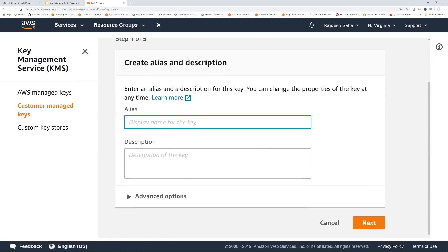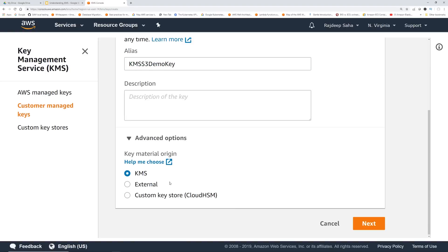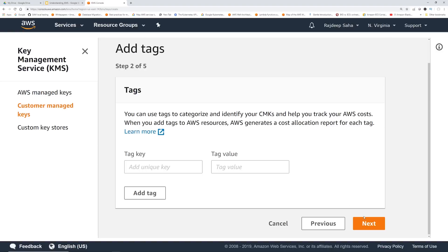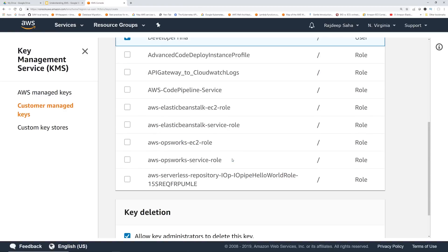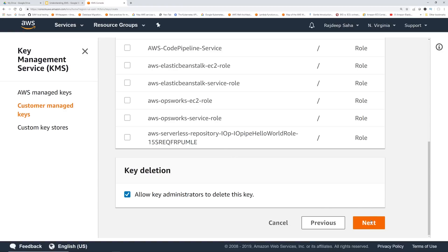Let's go to customer managed keys and click Create Key. We can give any name, so we're going to say KMS-S3-demo-key. If we click advanced options, the key material origin could be KMS, external, or Cloud HSM. For the Cloud HSM custom key store, you need to generate a Cloud HSM cluster. I'm just going to keep it as KMS for this demo and click next. Not giving any tags. For key admin, we define key administrative permissions — basically who can administer this key through KMS APIs. I'll give that access to developer Tina and allow the key administrator to delete this key, then click next.